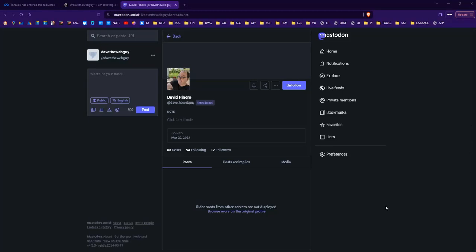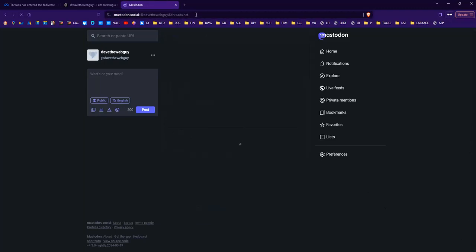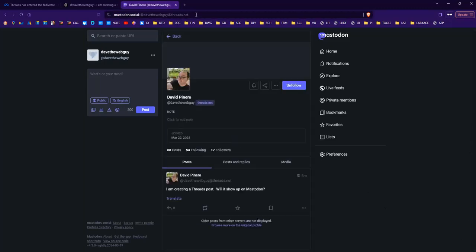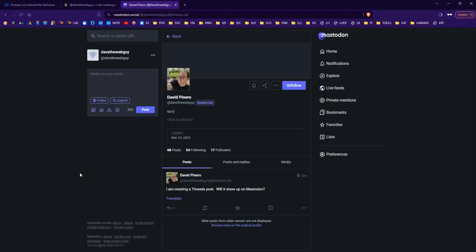Okay. It's been a few minutes now. Let's see if my post from Threads now shows up on Mastodon. I'm going to do a simple refresh in my own complex, refreshing way. Yes! There it is. So, that took approximately five minutes for my post on Threads itself to reflect on Mastodon. So, there you have it.